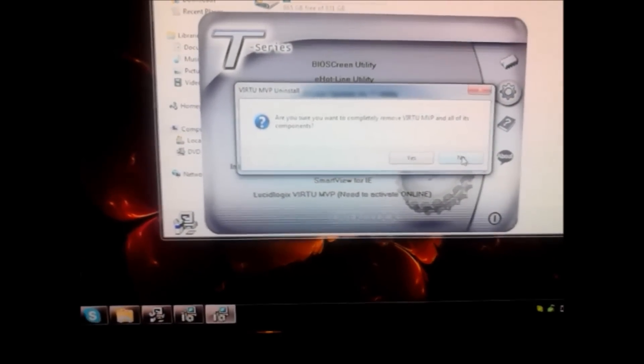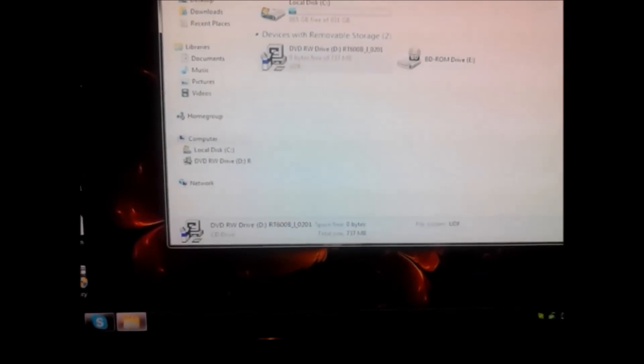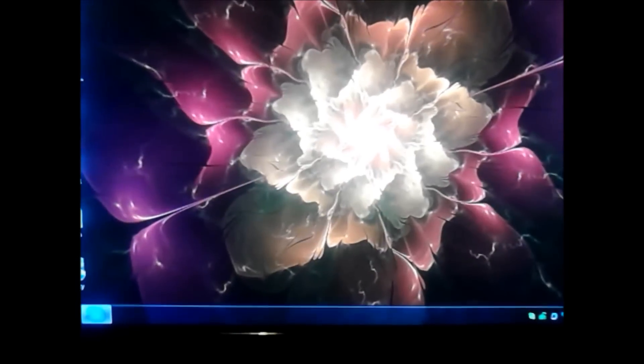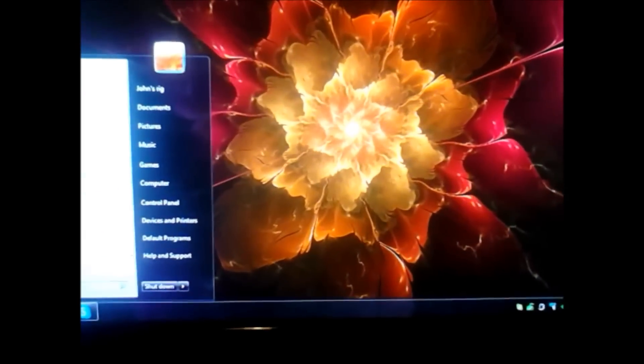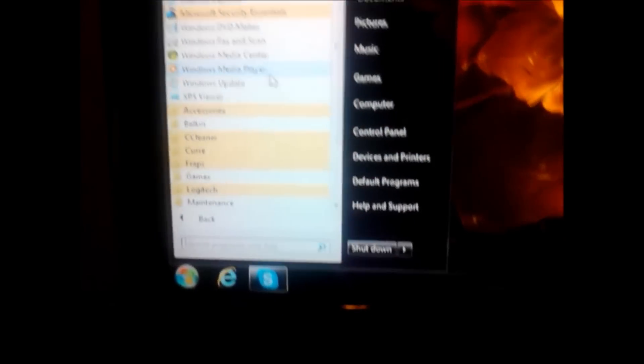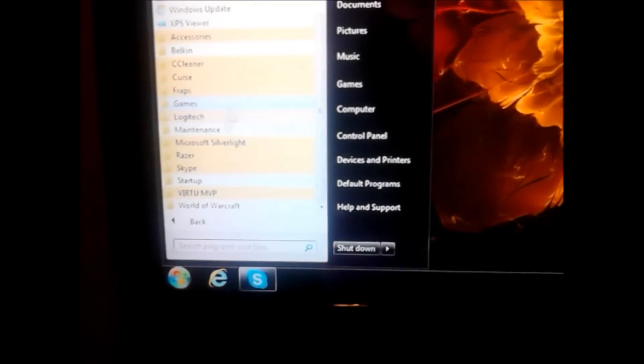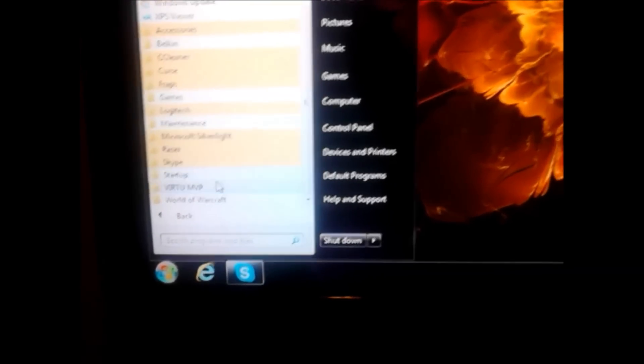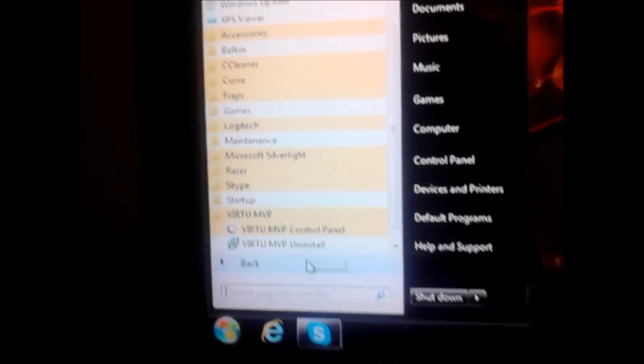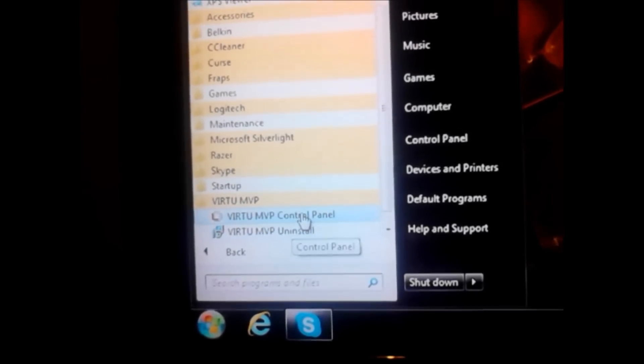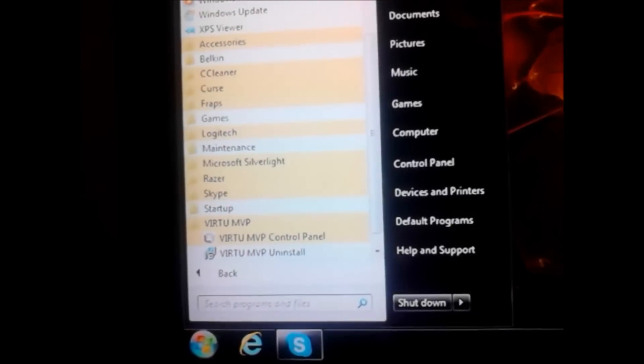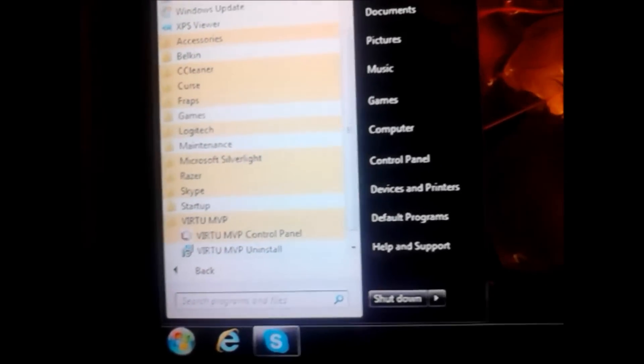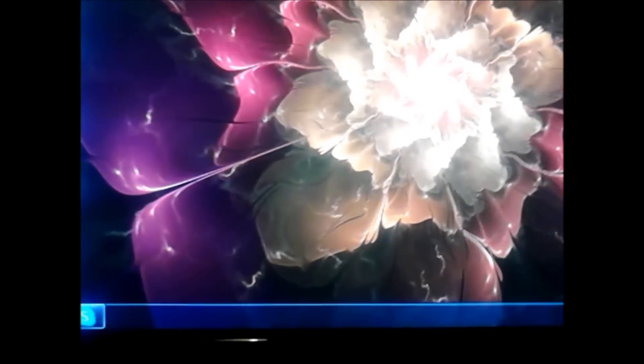I'll close all this out. OK. In your programs, it's under the virtual MVP tab. Now what you want to do is drag and drop it. I'm trying to do this while I'm holding my phone at the same time. You want to drag and drop it onto your desktop. It makes it a lot easier to access it.